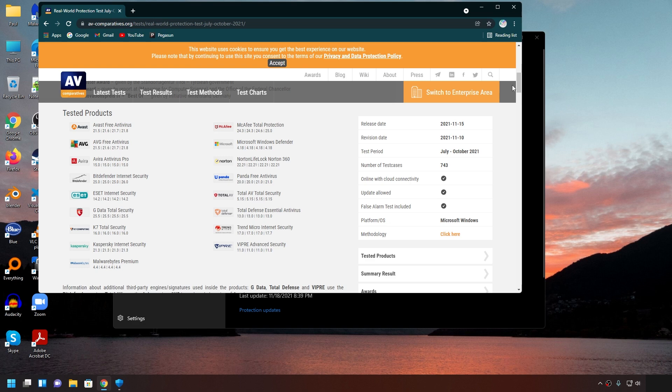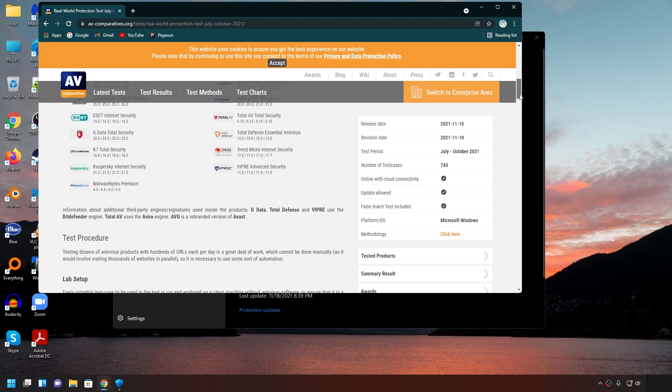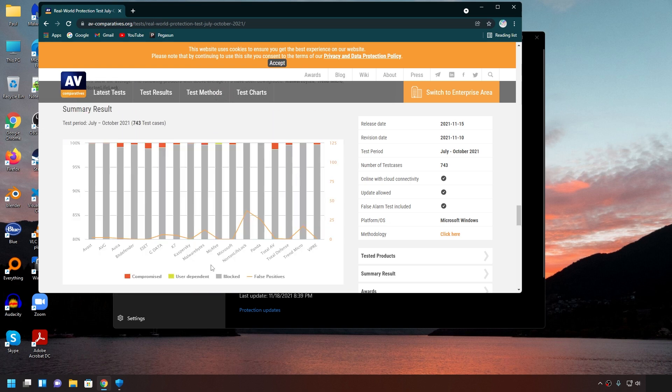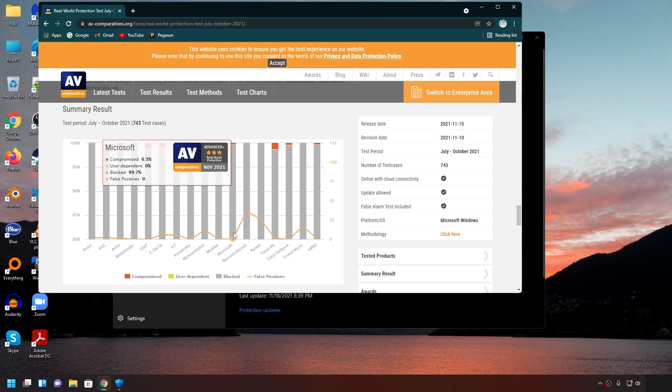If you keep scrolling down, you can see the test results. Now, take a look at Microsoft Windows Defender. It blocked 99.7% of the virus and had 0 false positives.